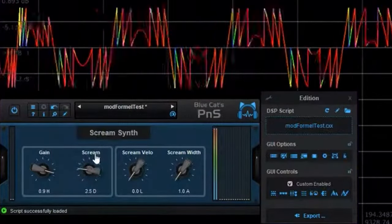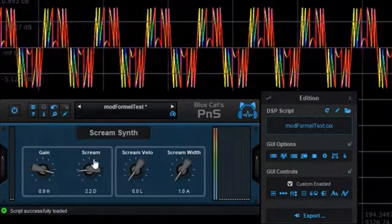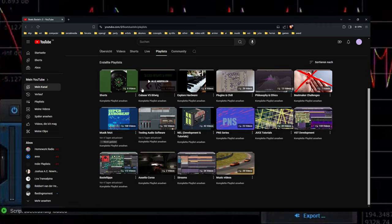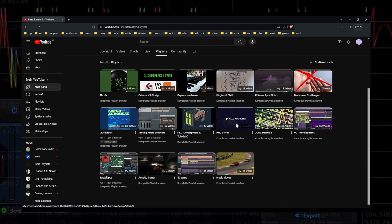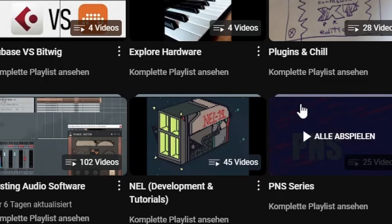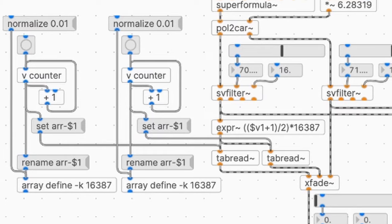I also started with Plugin Script. If you go to the playlists of my channel, you can find the PNS series here, which is a bunch of videos that I recorded for Plugin Script.